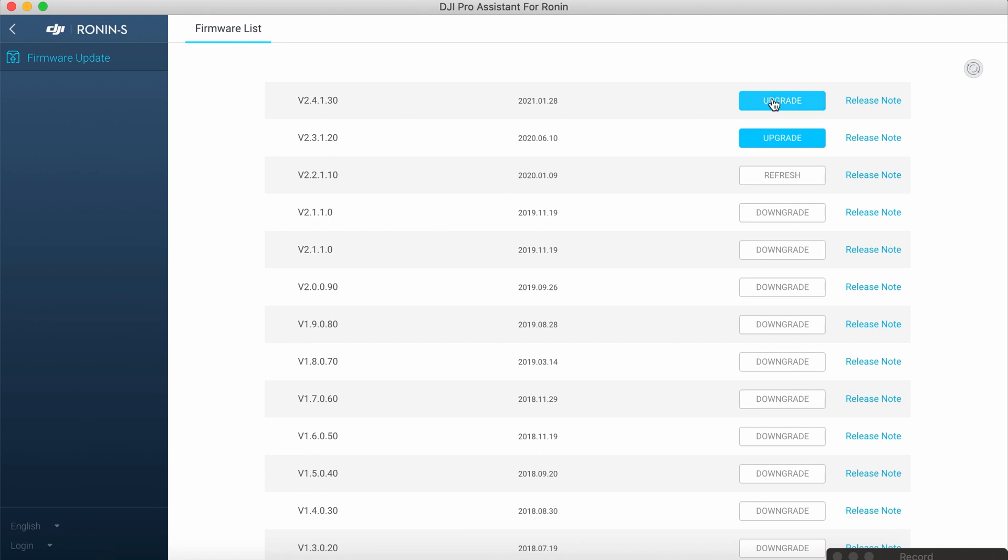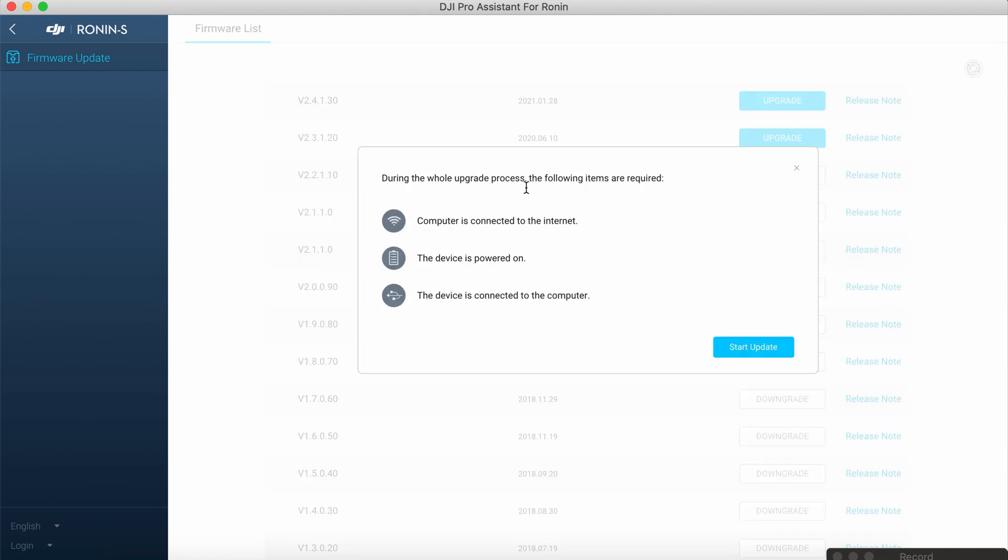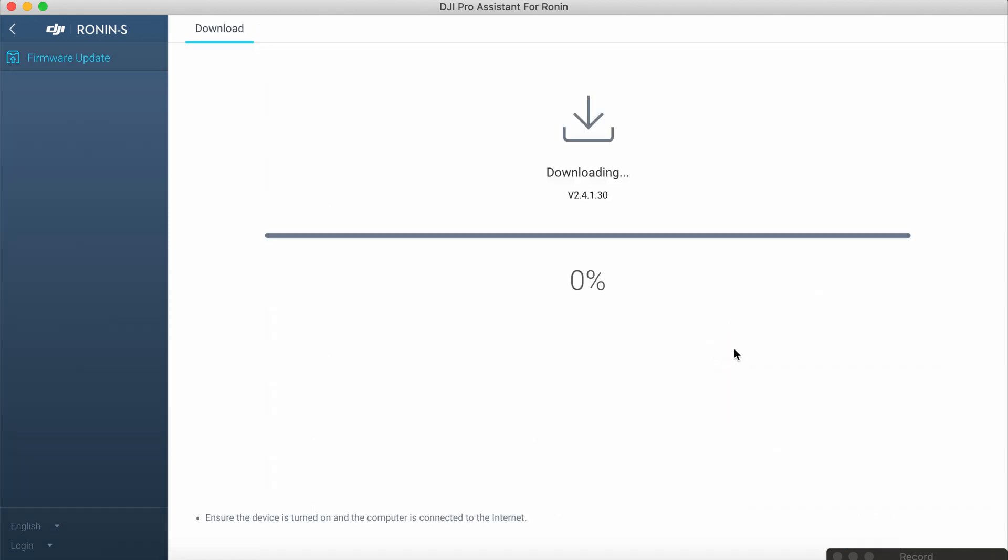Let's click upgrade and start update. Update process is automatic and it can take some time.